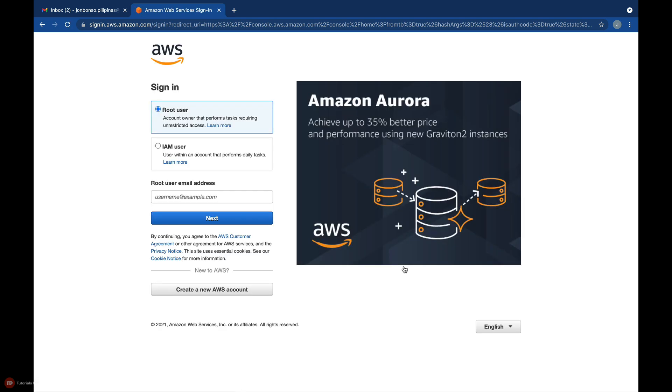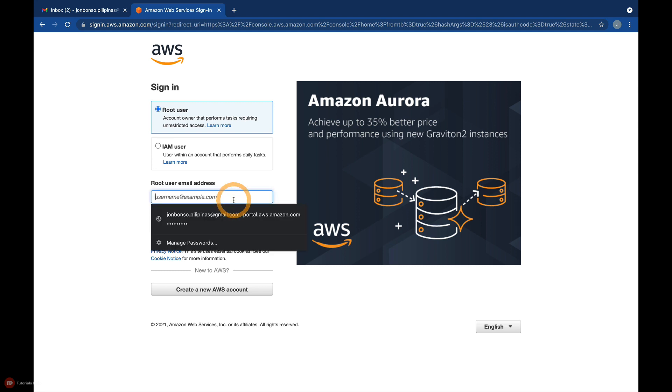Here, you have two options: Sign in as a root user or an IAM user. Select root user and enter the email address that you have previously used in the registration process.